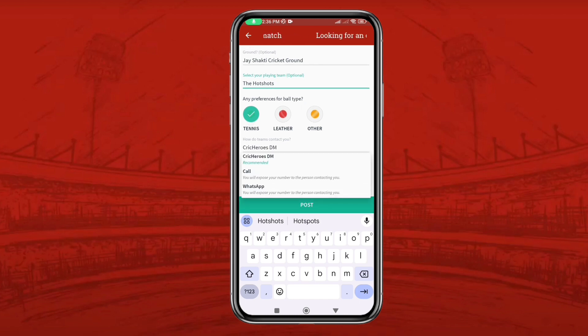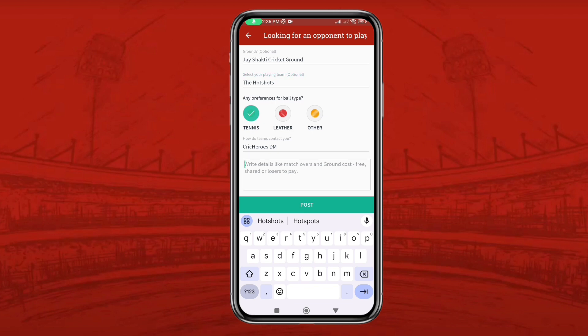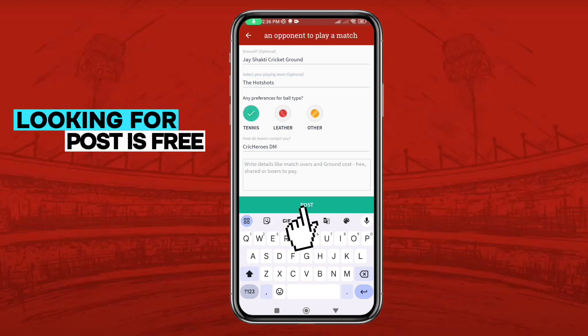There are three contact options: CrickHeroes DM, call, or WhatsApp. You can select the suitable option you want. You can also write down the match details in the provided field.